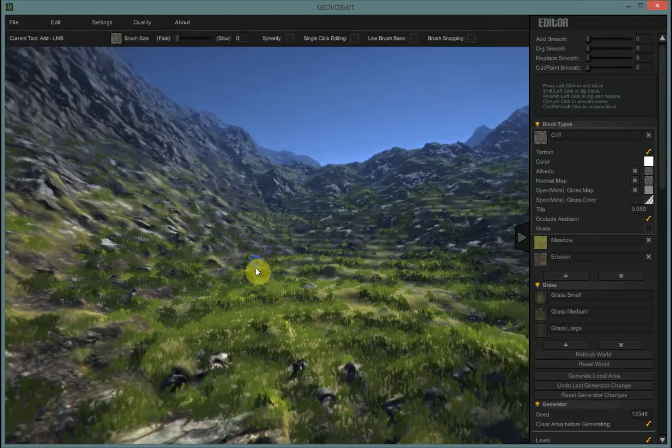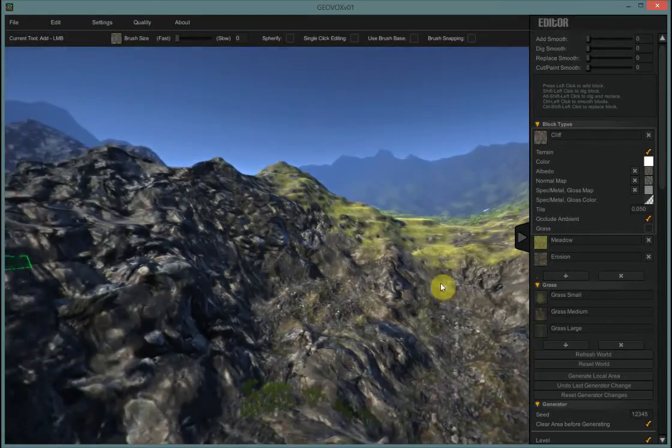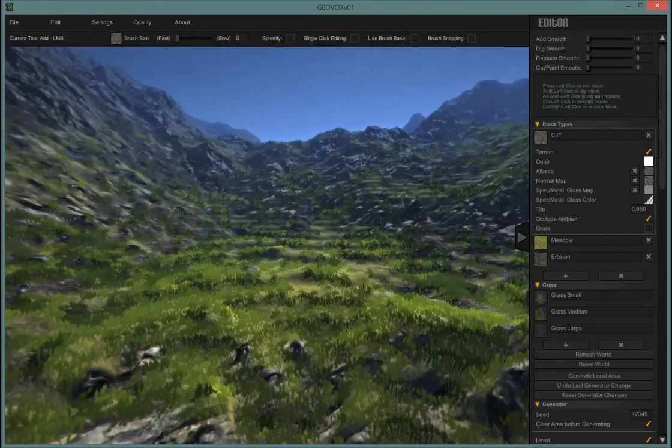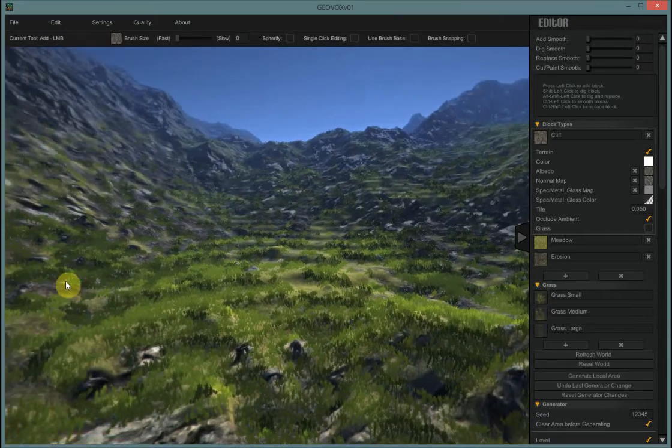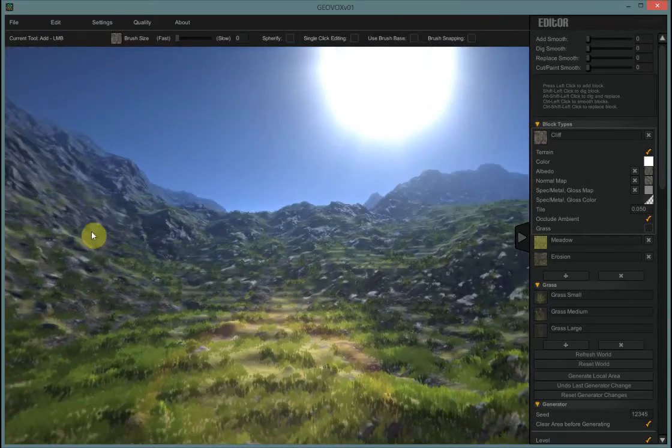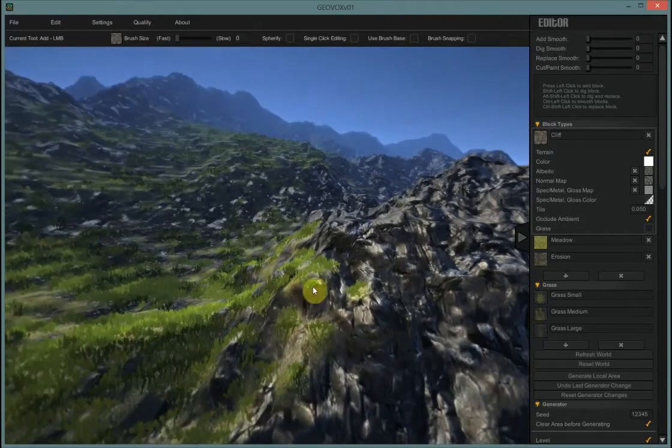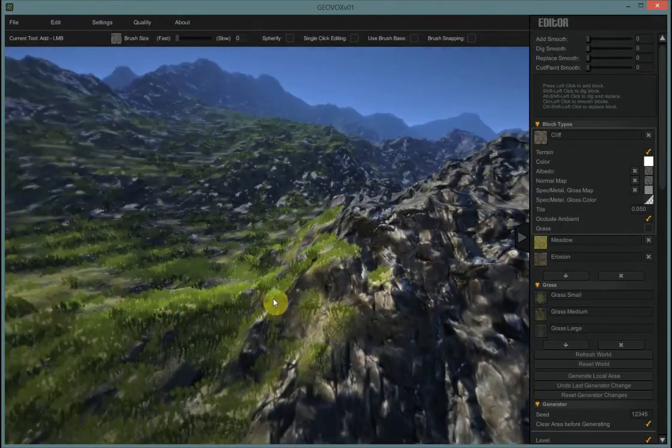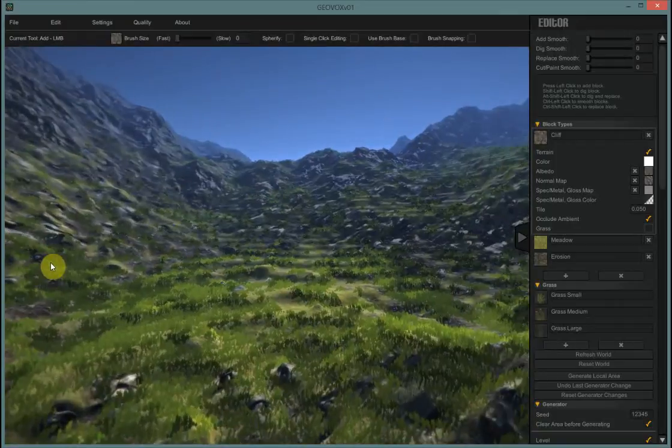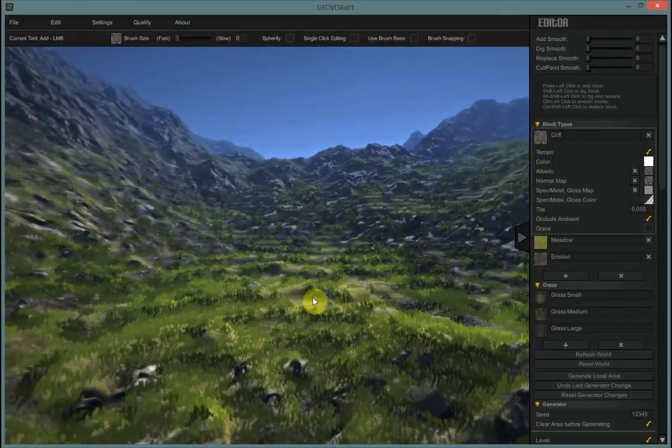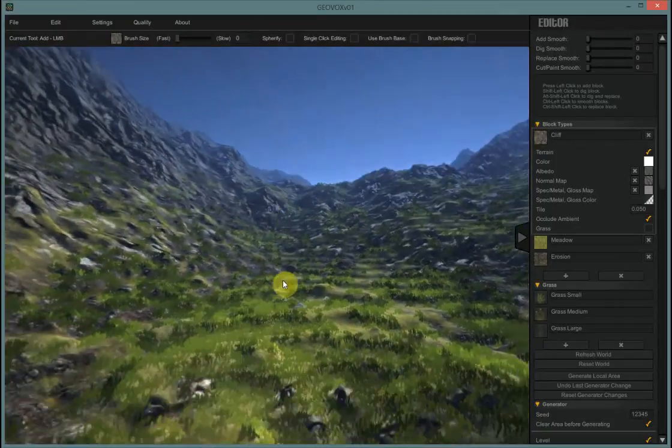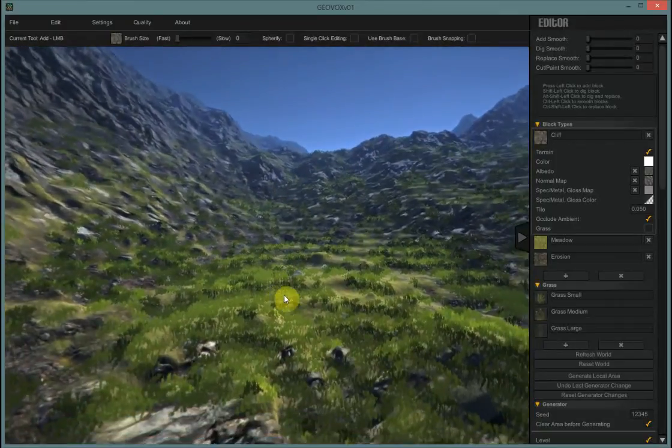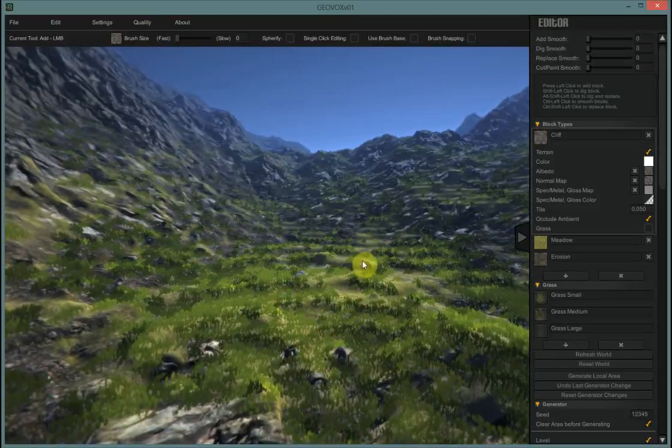So we have our world here all around us and what I want to do is be able to change how the mountains are. The default terrain is quite nice but sometimes you want a different kind of terrain, maybe a flatter terrain or a steeper terrain.